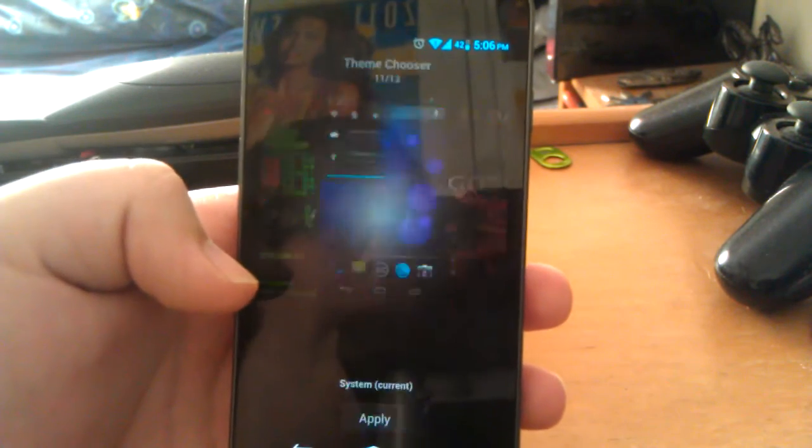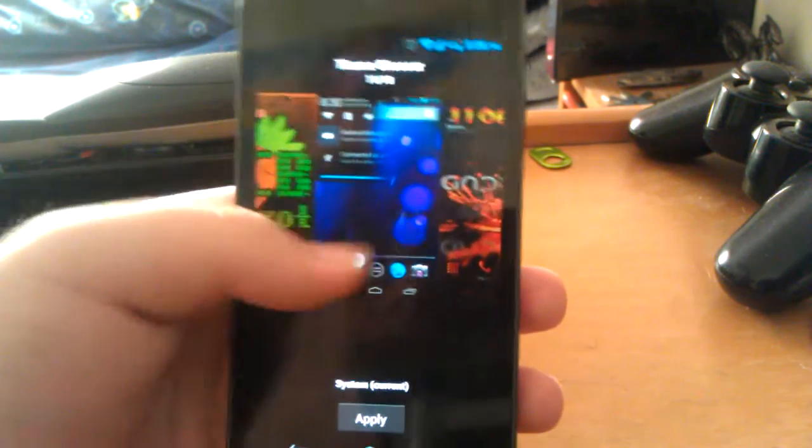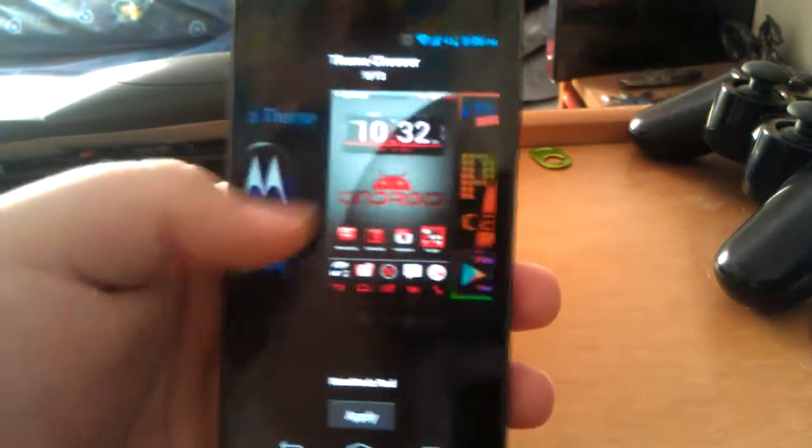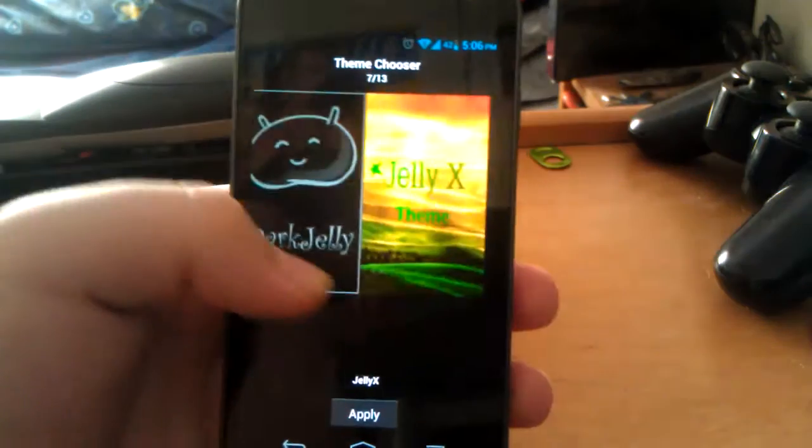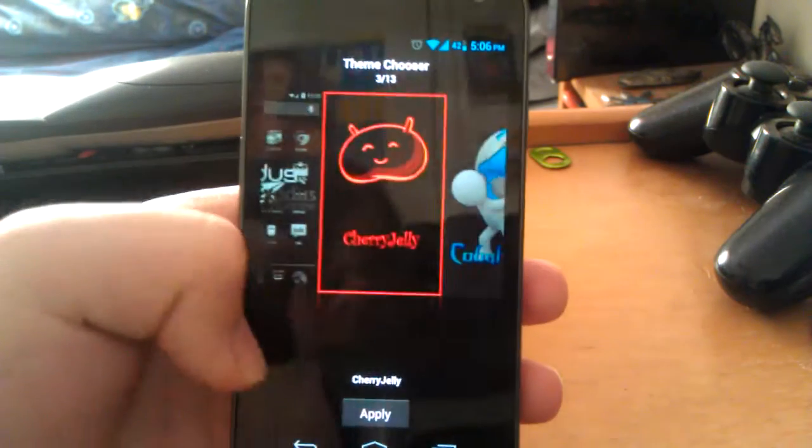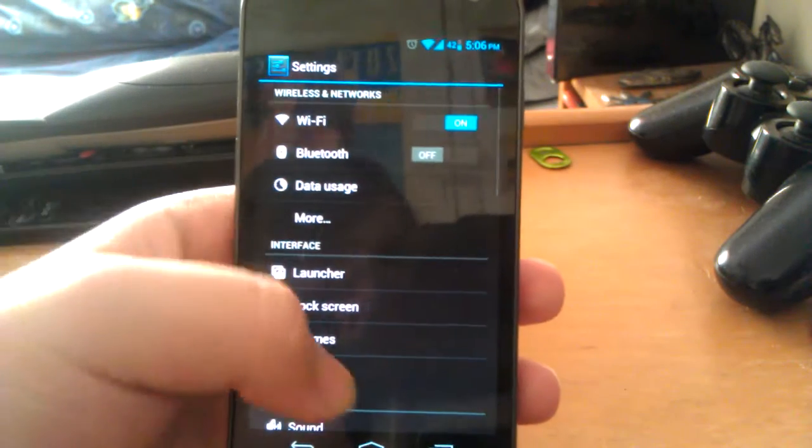This does come with the custom theme chooser. So you have a few themes installed. So I can always just change between them on the go.